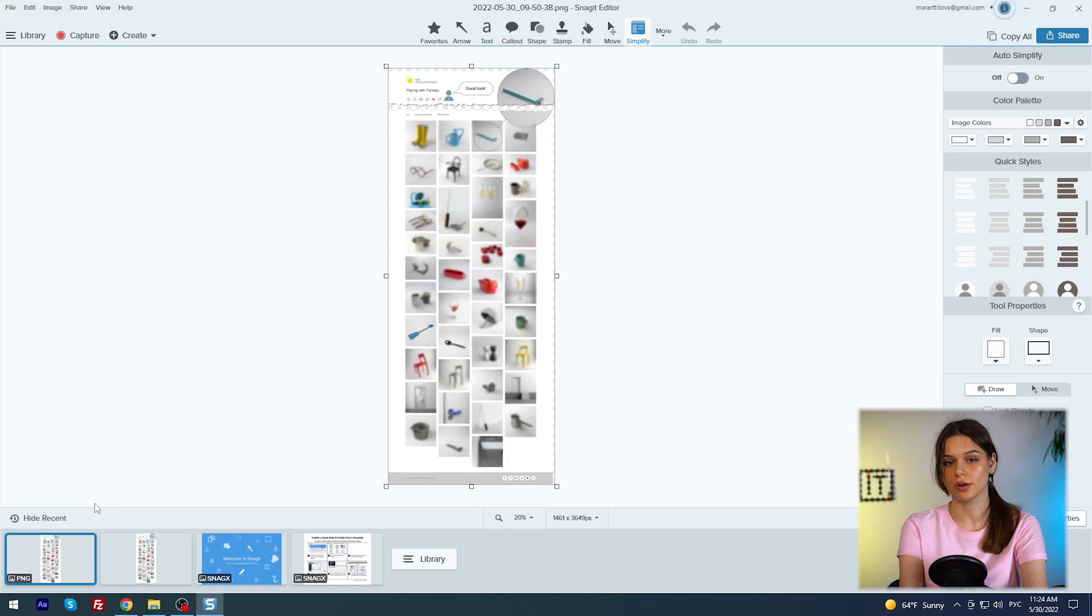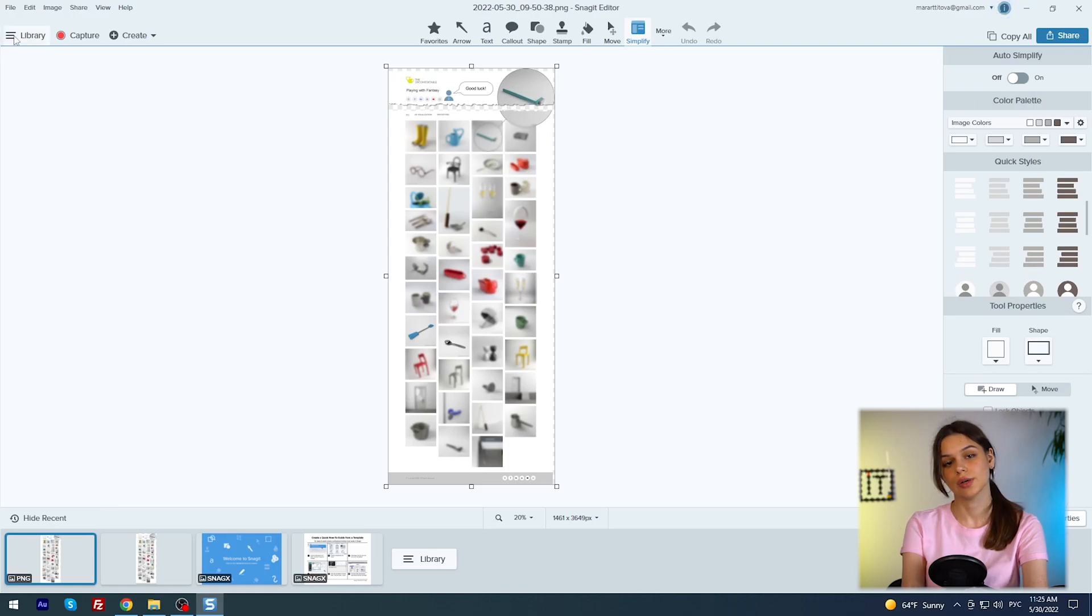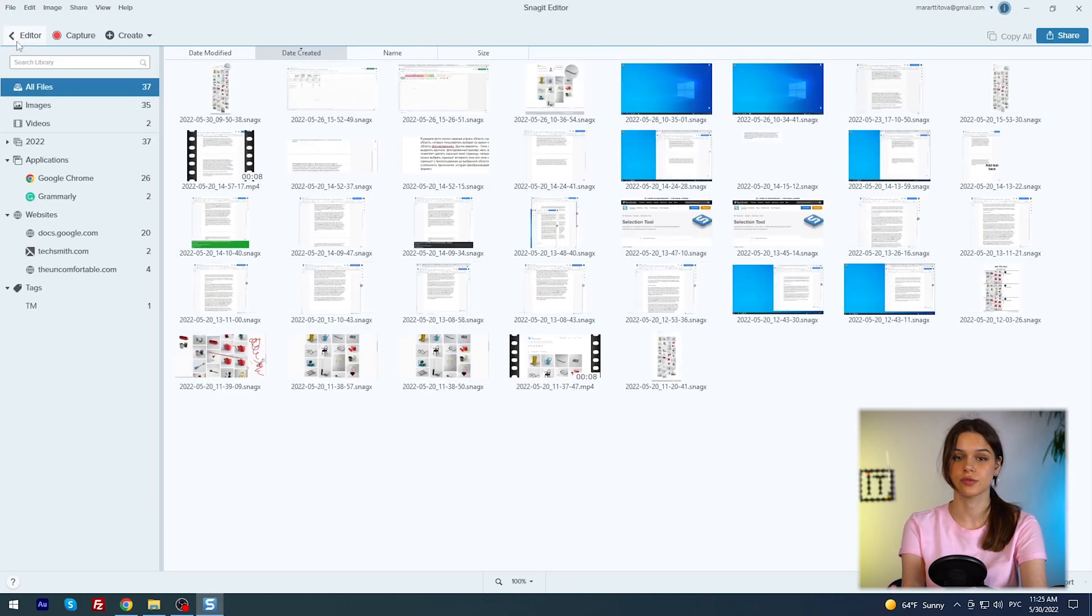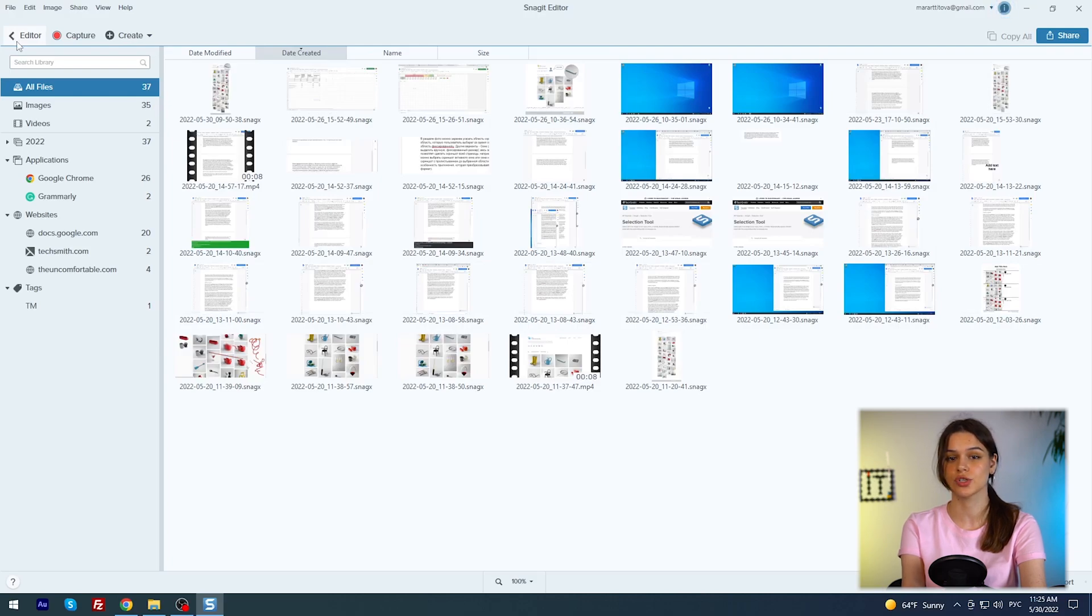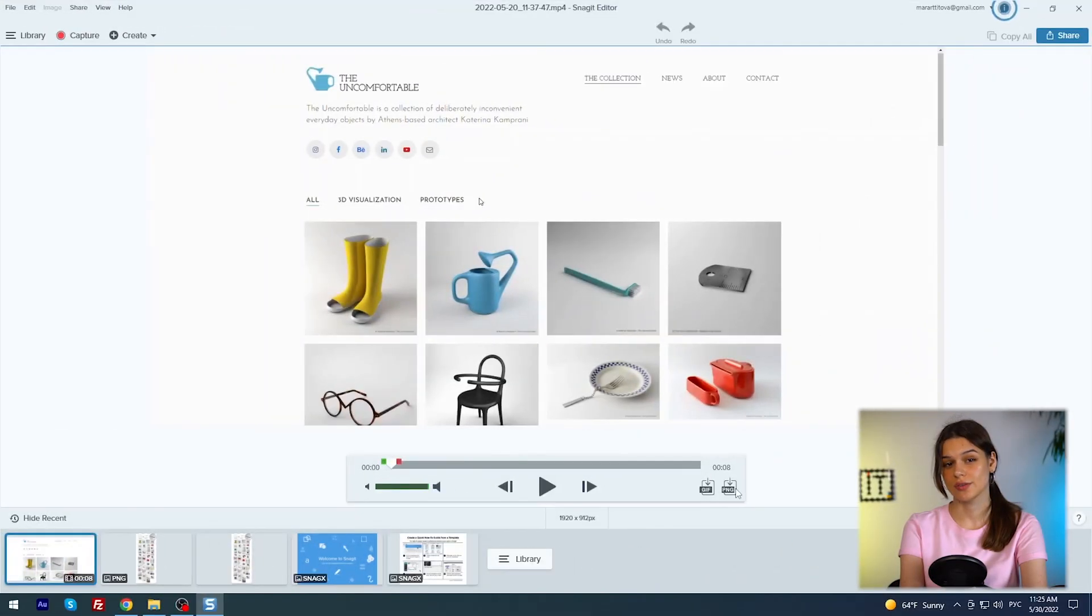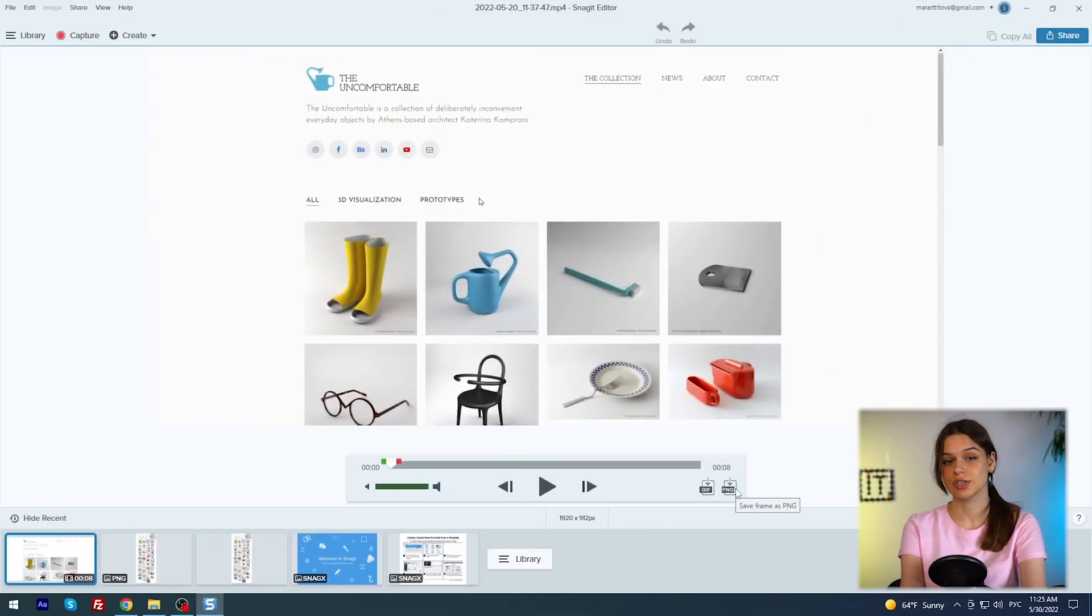To see everything in your collection, go to the library. By default, the application adds pictures and videos to the folders that match the window's name from which your recording or photo was taken. You ask, what can be done with video recordings? I answer, it can be cut. You can also save it as a GIF or PNG. And that's good.